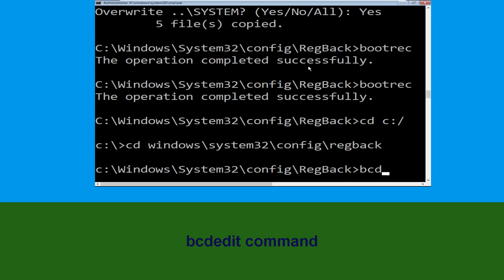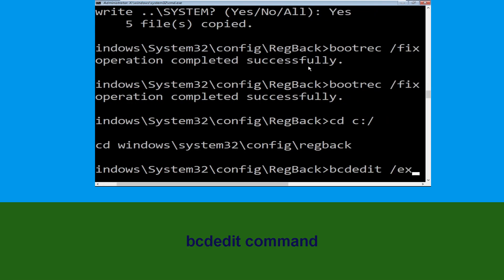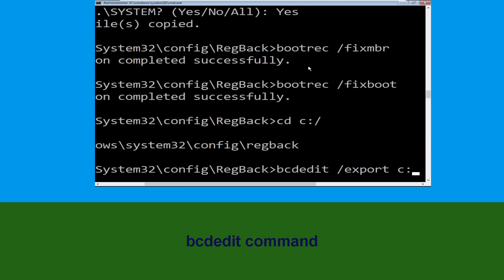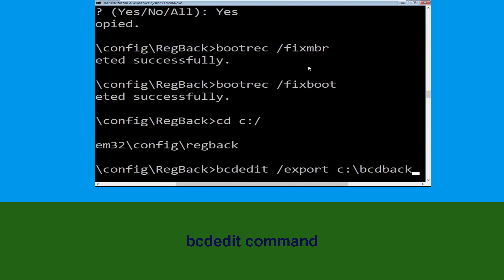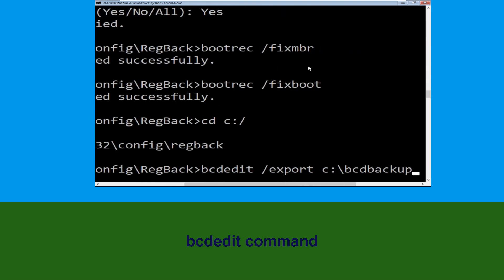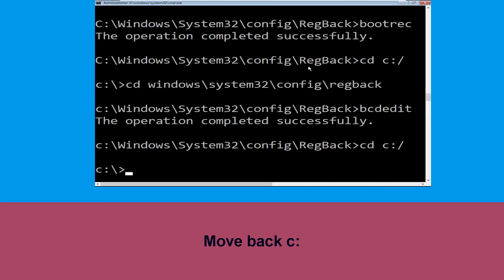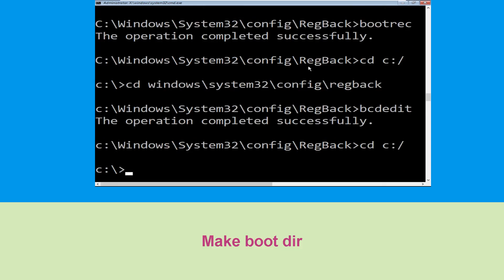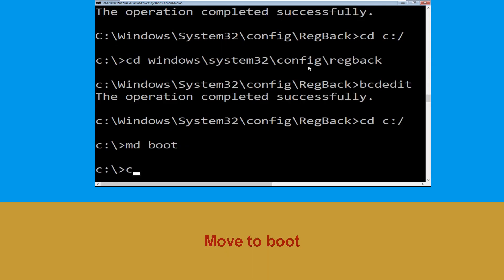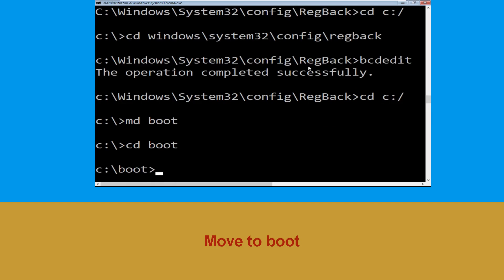Now type bcdedit /export C:\bcdbackup and hit Enter. Then type cd C:\ and hit Enter. Now type md boot and hit Enter. Then type cd boot and hit Enter.